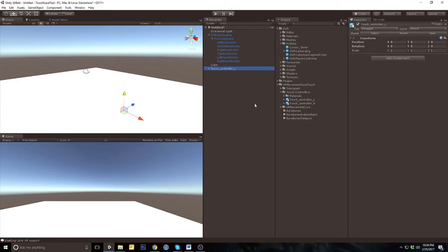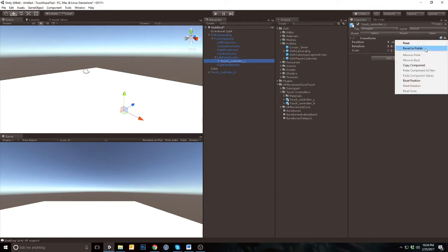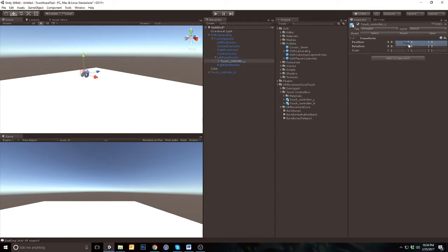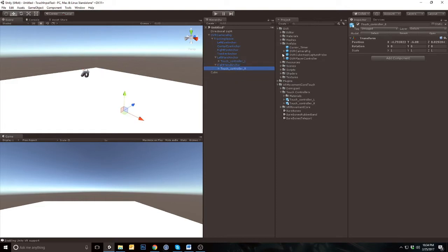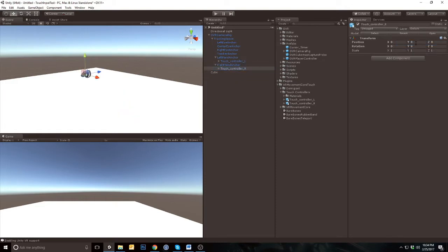Open the VR movement core touch folder. Drag the two touch controller models into the scene. Take the left one and parent it to the left-hand anchor. Be sure to reset it so that the position and rotation is set to 0, 0, 0. Repeat this with the right controller.